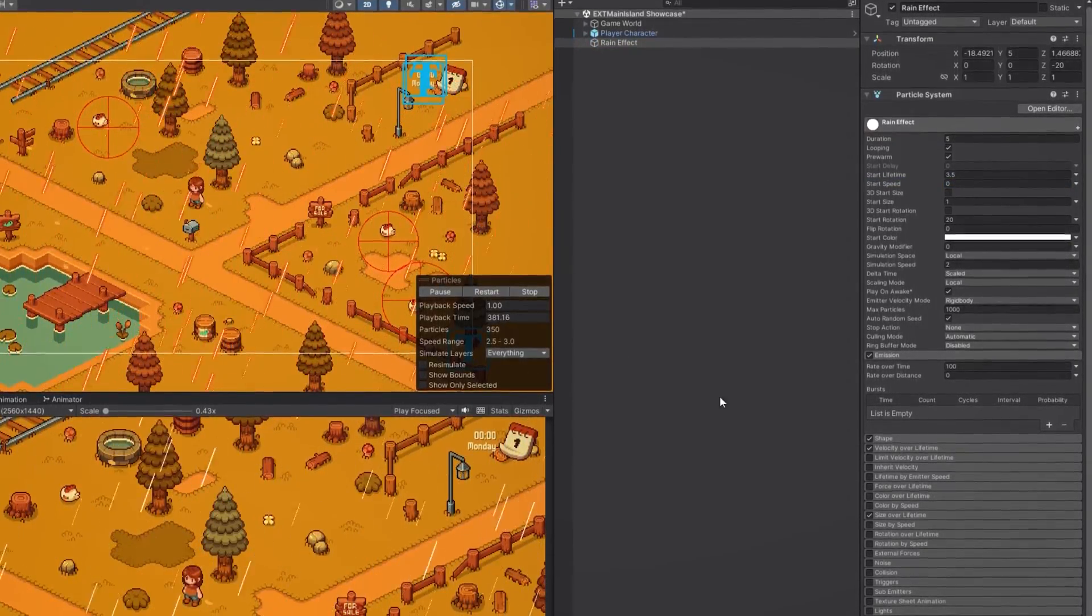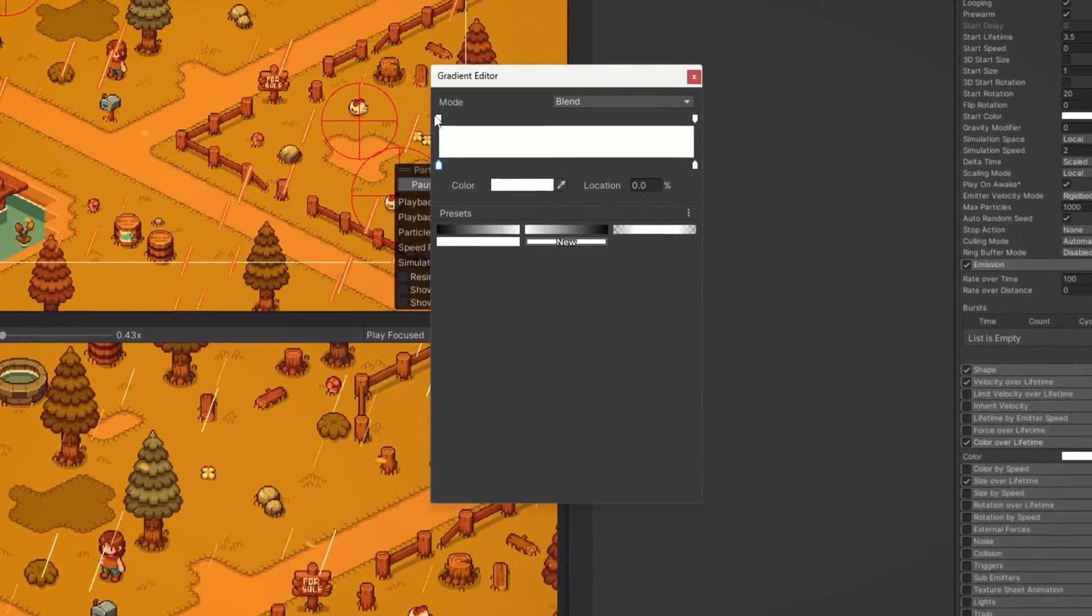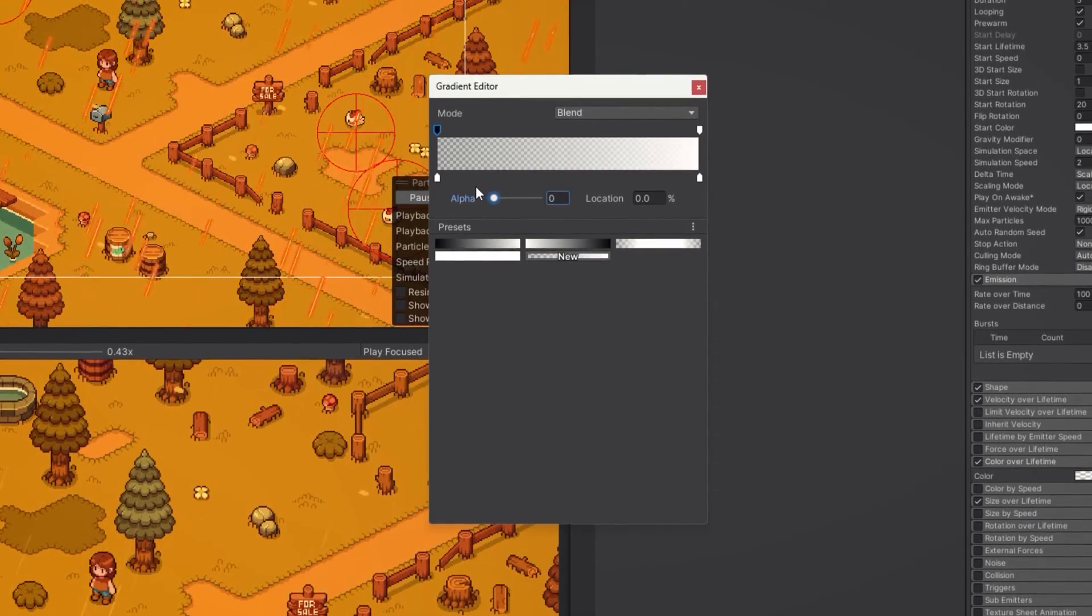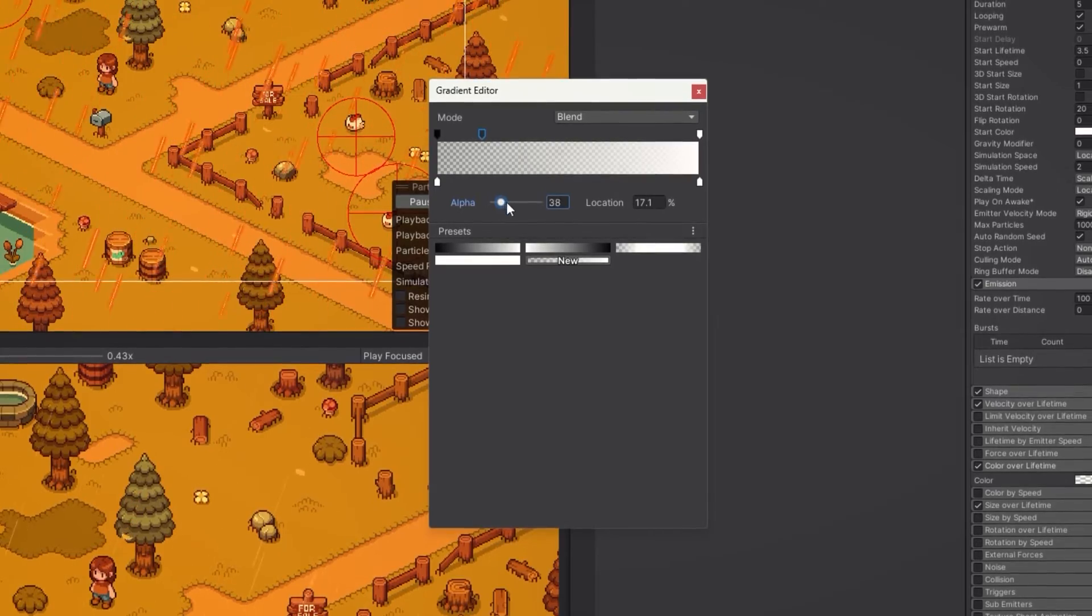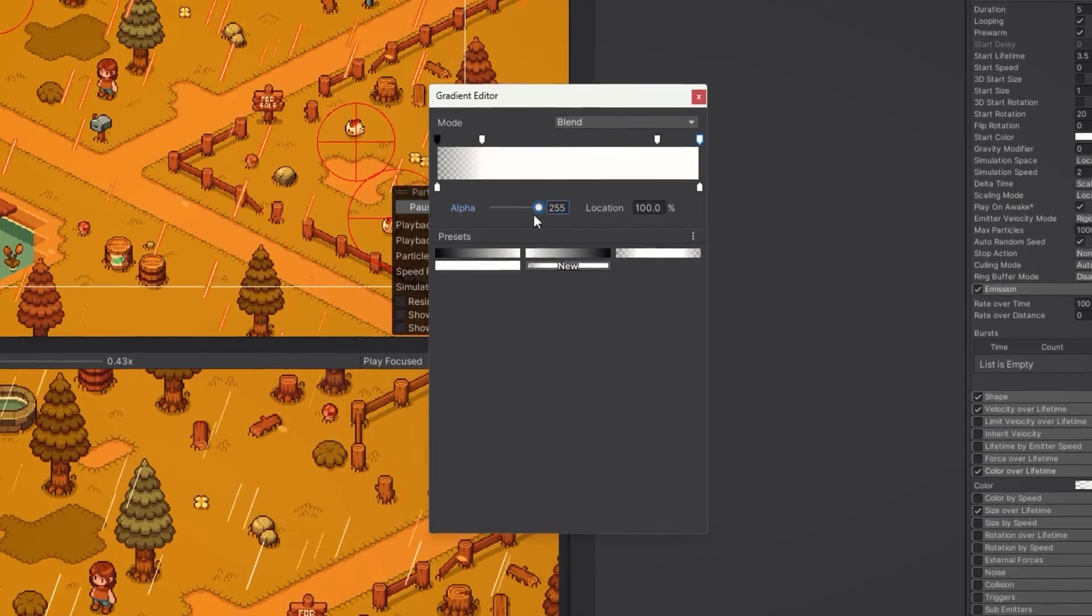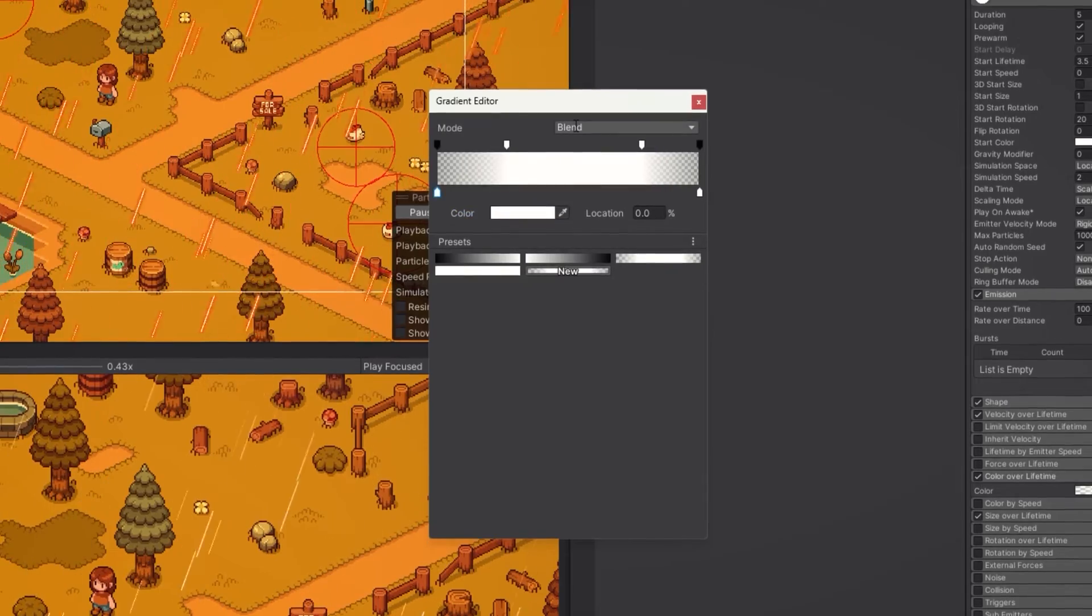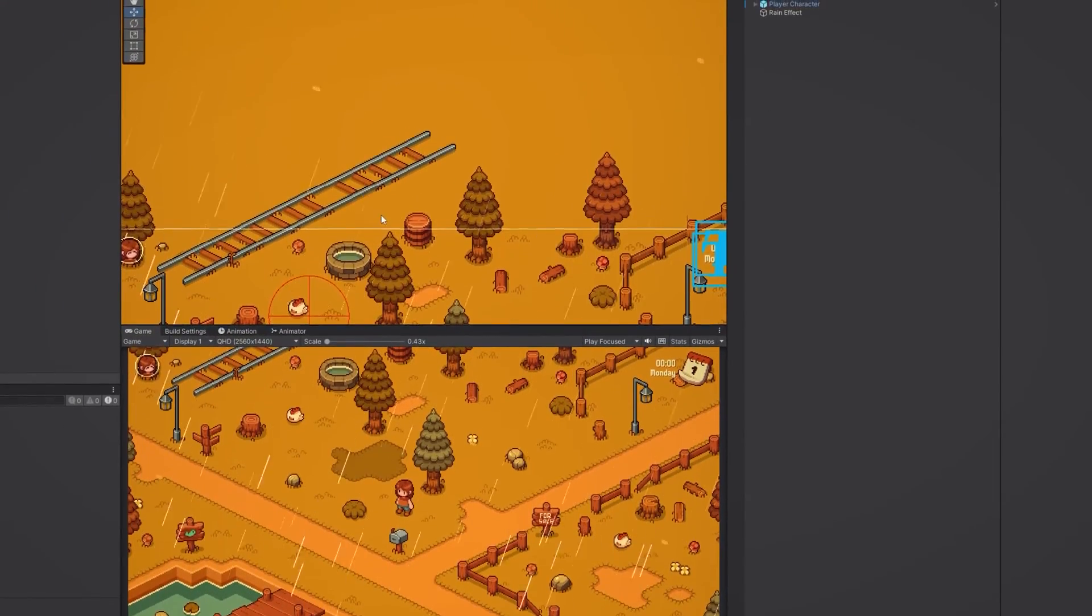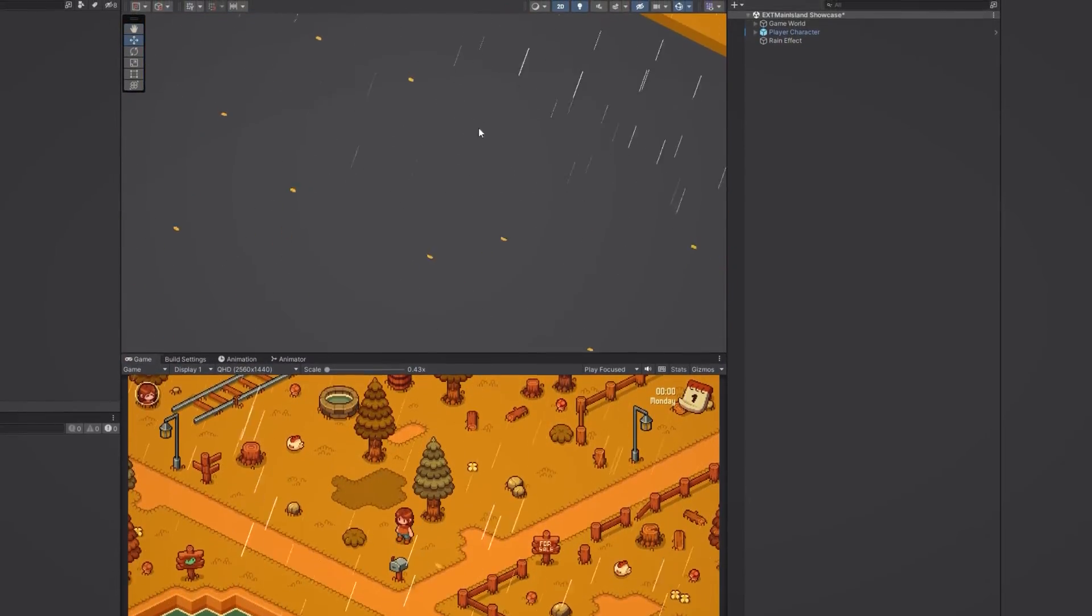Next let's adjust the color of them. Let's go to the color over lifetime section and change the color to a gradient. We'll start with white alpha 0 meaning completely transparent, then go to fully transparent, add another point of full transparency here and then go back to 0. You can adjust the position of these points until the gradient looks good to you. Now you can see that our raindrops are transparent when they are spawned, then they become fully visible for a bit and then go back to being transparent.